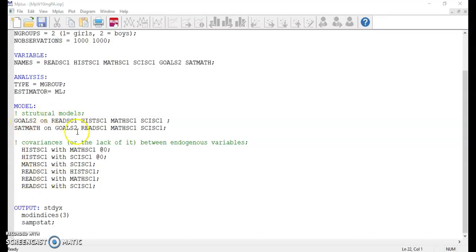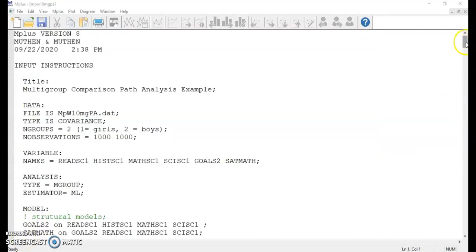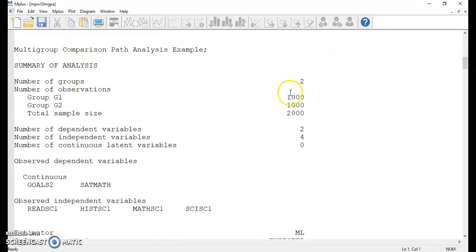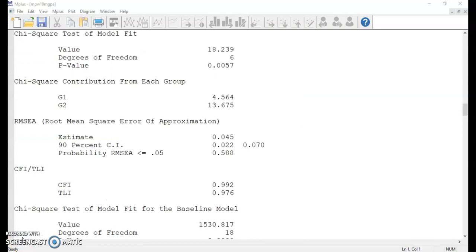In this unconstrained model, we repeat the same model structure as we had for individual groups. Once we run the analysis, you will see in the output file the confirmation that there are two groups with a total sample size of 2,000. The model fit indices are provided for all groups together. You can also see the contribution to the total model chi-square from individual groups. The chi-square value is lower for girls, suggesting that the model fits girls' data better, which is consistent with what we found in the analysis of individual groups. The overall model fit indices look fine, even though the model chi-square is statistically significant.